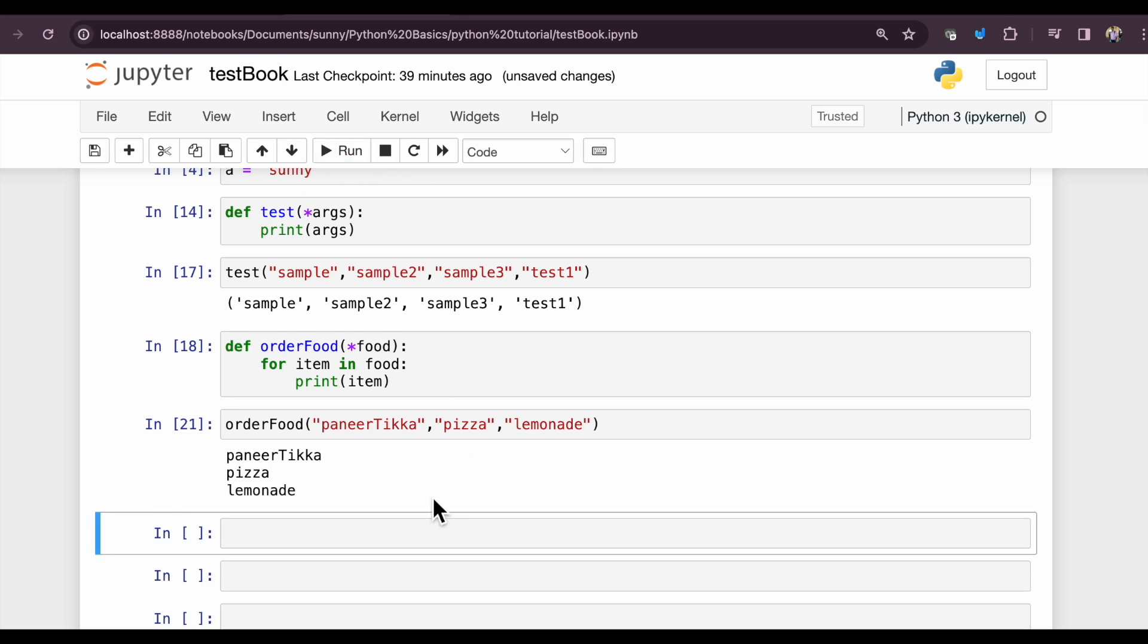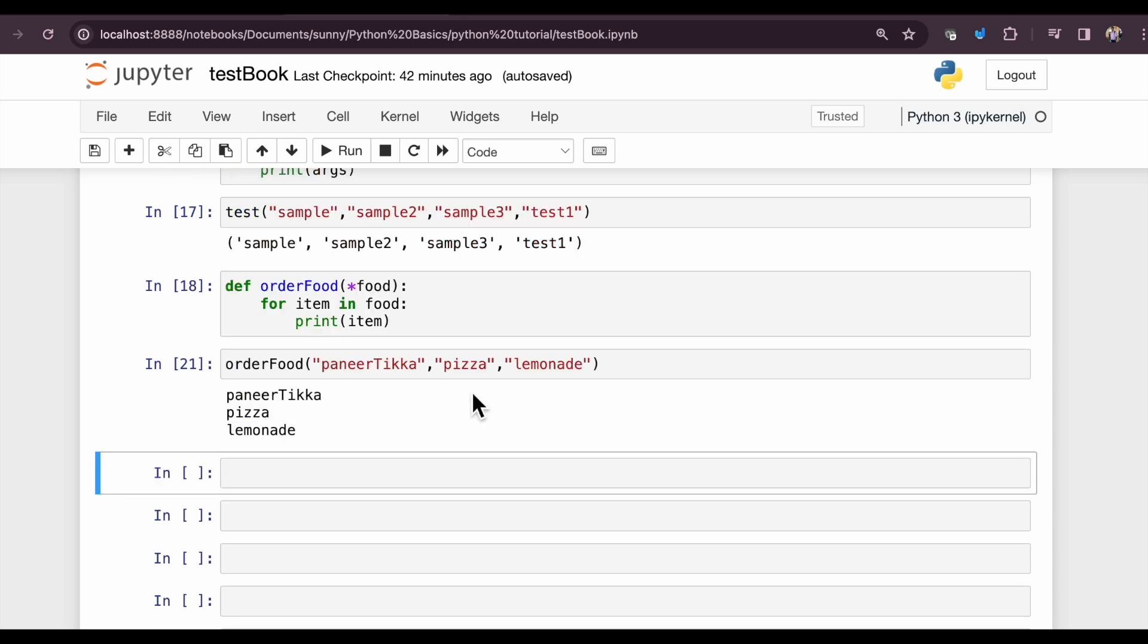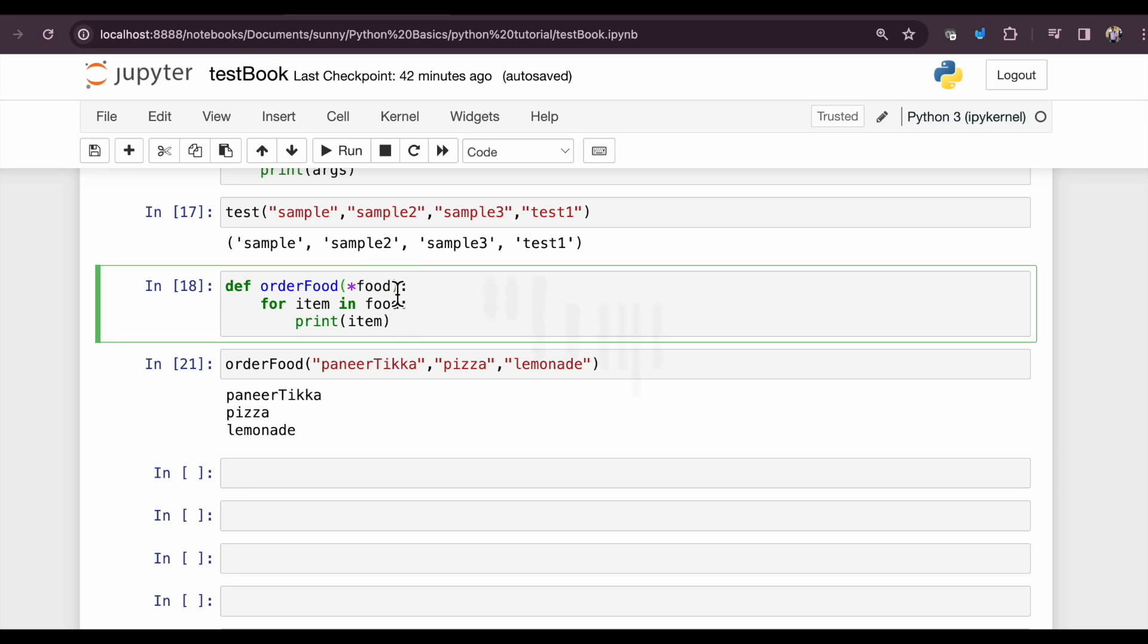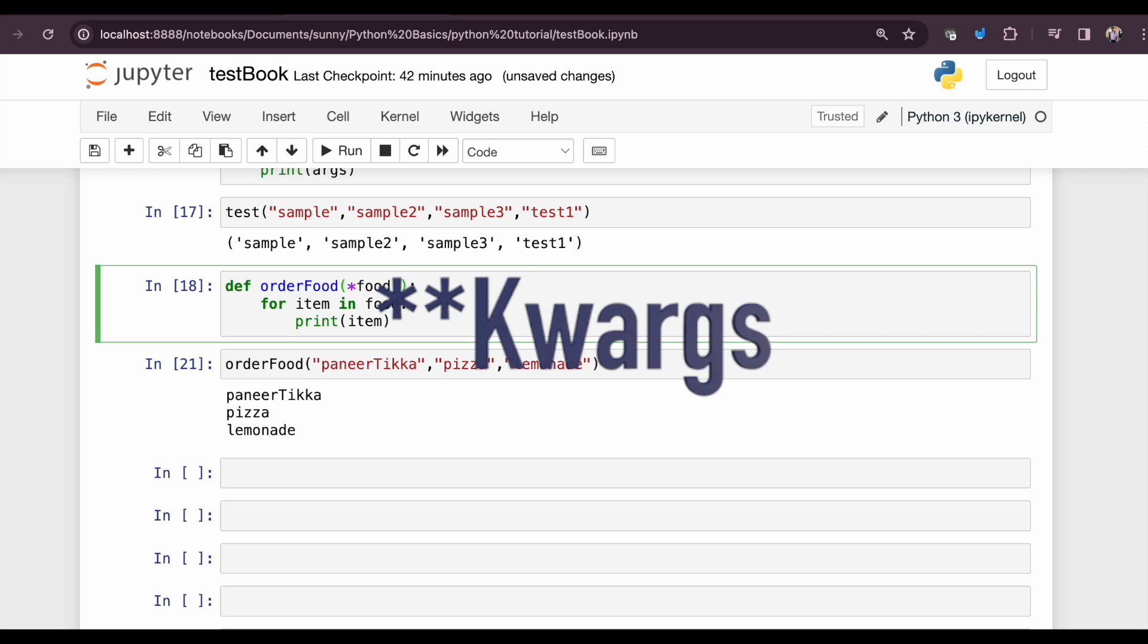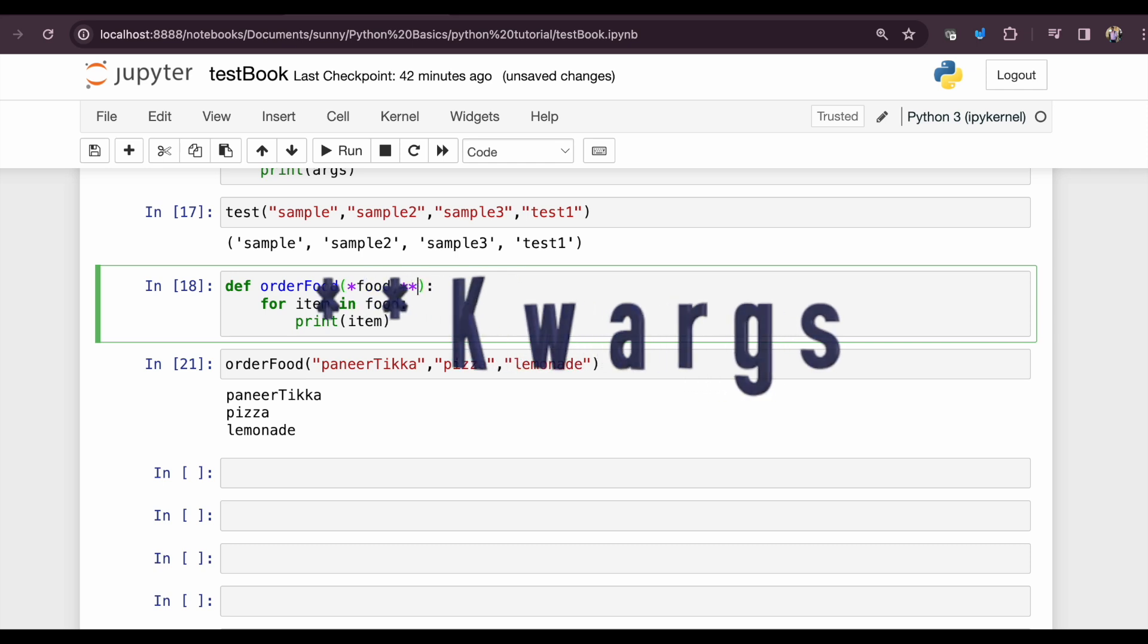Amazing! Now this ordering function works perfectly. It's all the magic of asterisk which makes it quite dynamic. In the same function, let's add customer name, first name and last name, of who has ordered all this food. So here the magic of double asterisk comes into the picture.